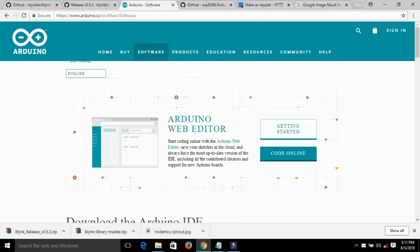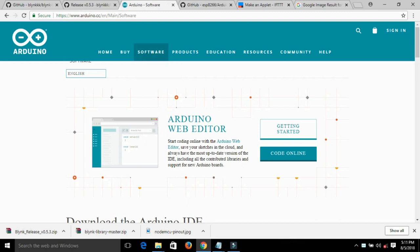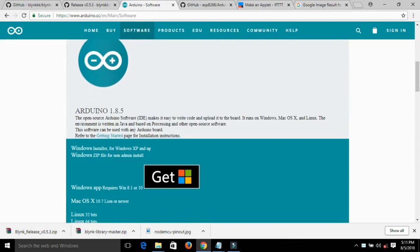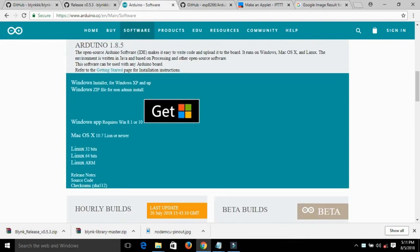Now go to the Arduino official website and download the Arduino IDE.